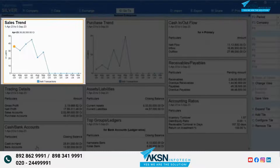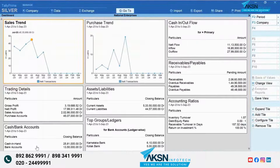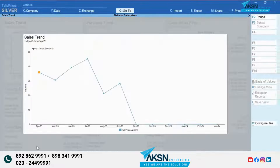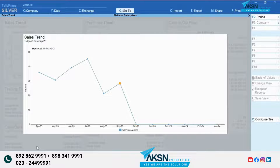You can hover around any tile and drill down at any point to get more information, such as a list of vouchers in the sales trend. What's more, you can expand a tile and focus on its details during a meeting.